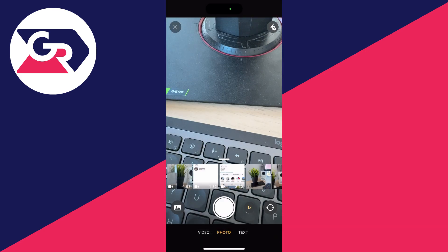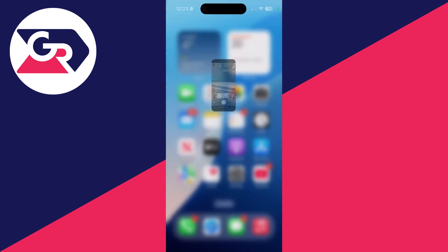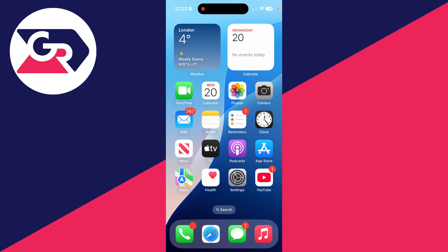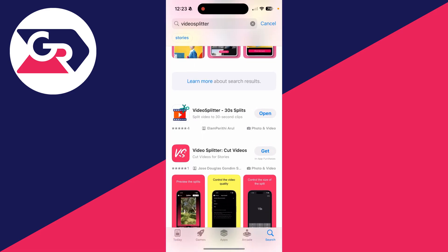So to get around this, let me just close out of it. We're going to need to use an app. Go and open up the App Store, and the app we're going to be using is called Video Splitter. There's quite a few different apps which will do the same thing. I'm using this one here, but there should be an equivalent on the Play Store if you're using Android.